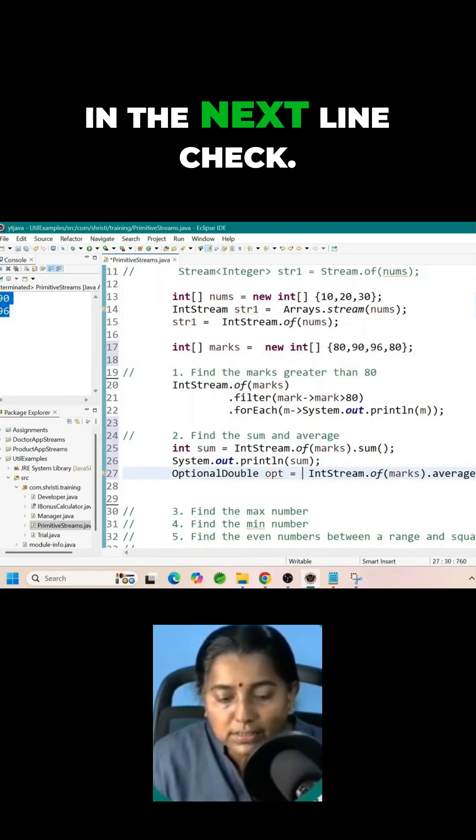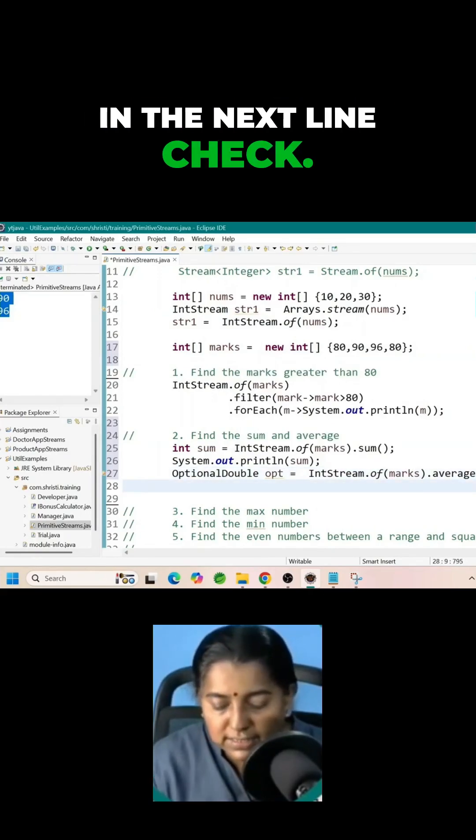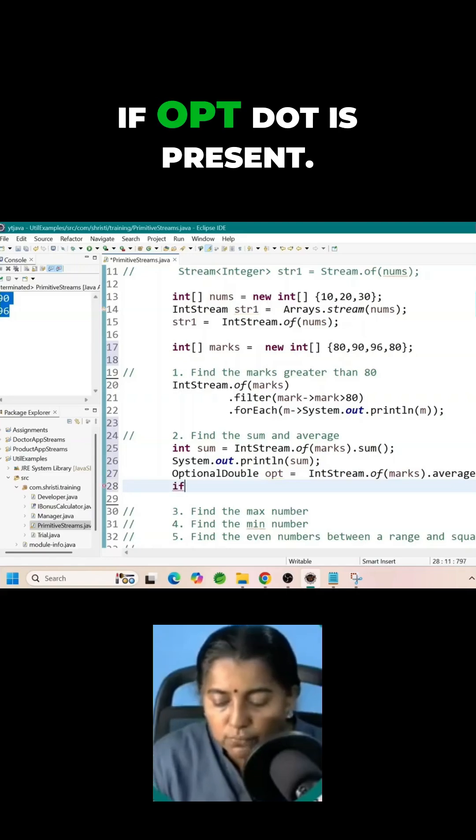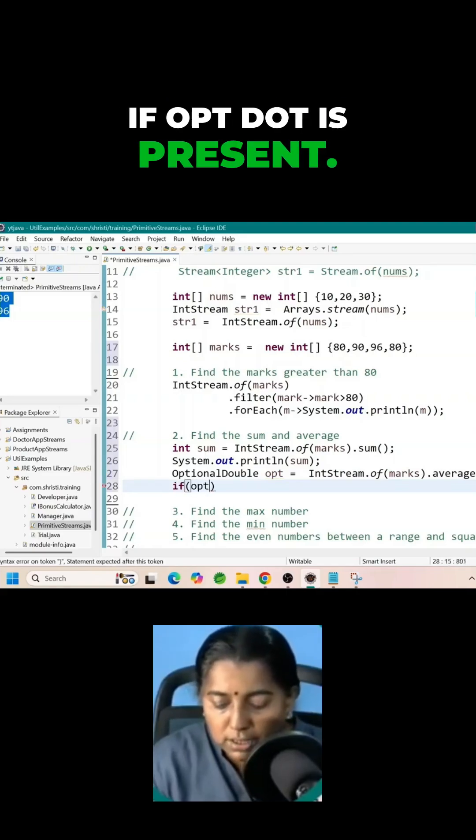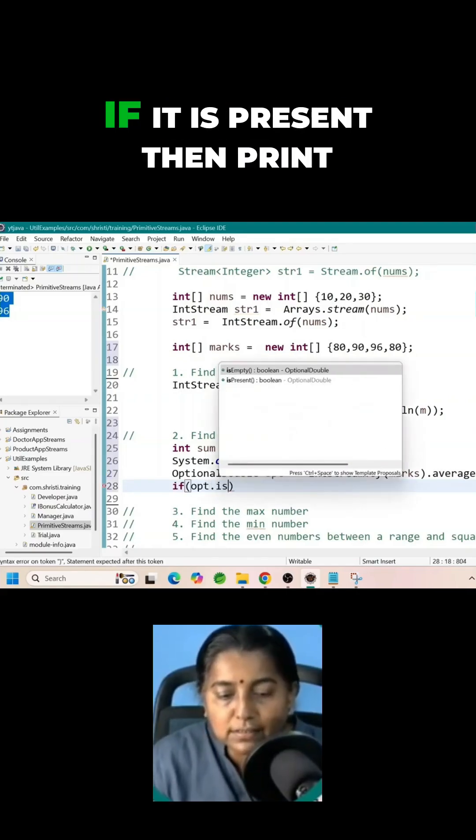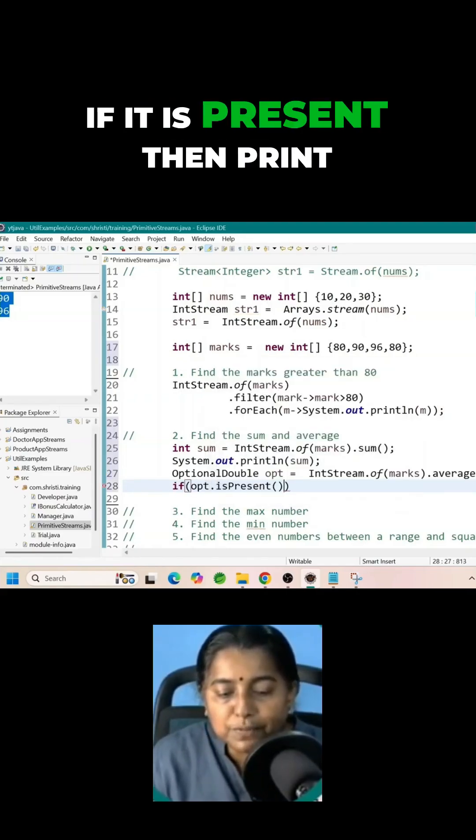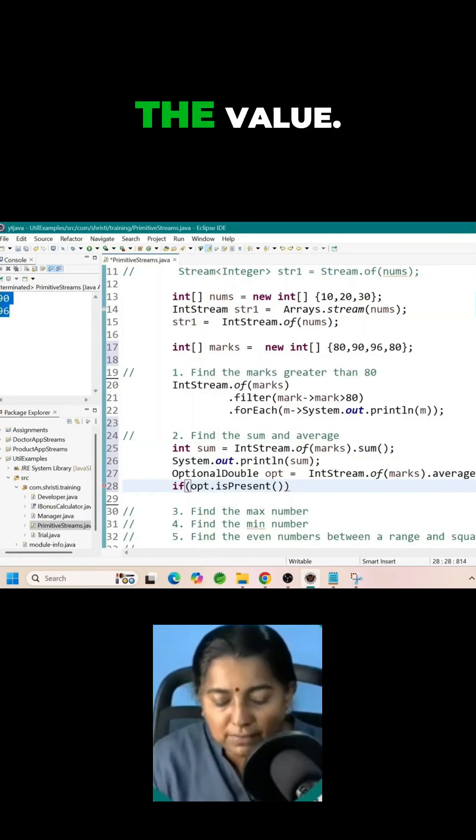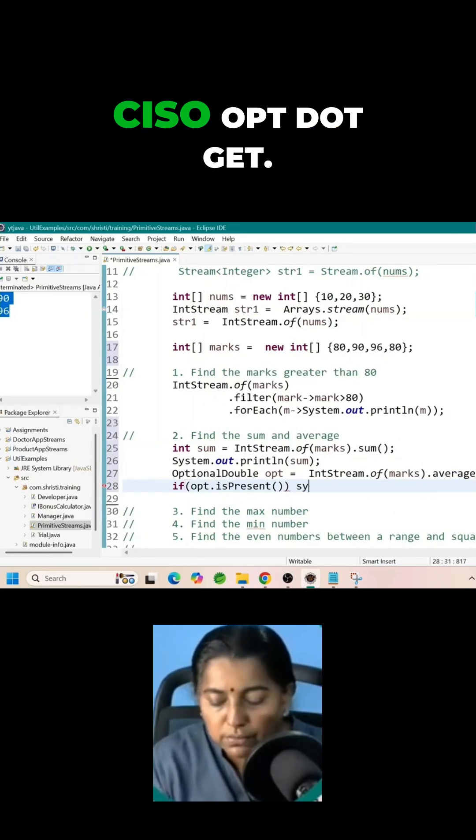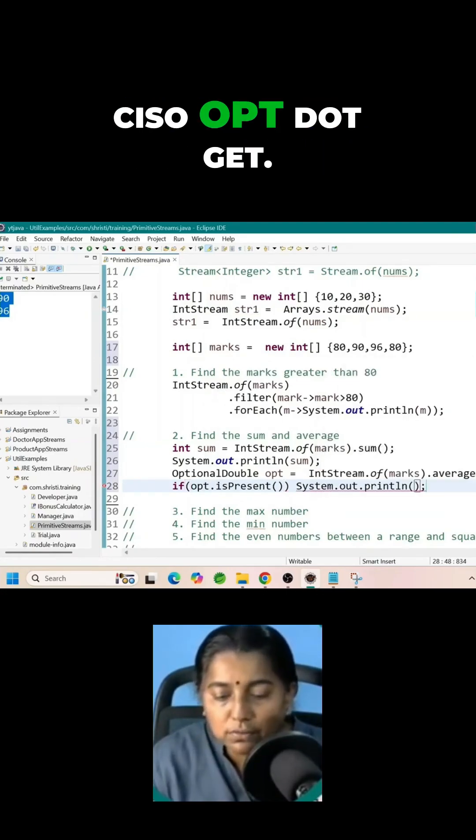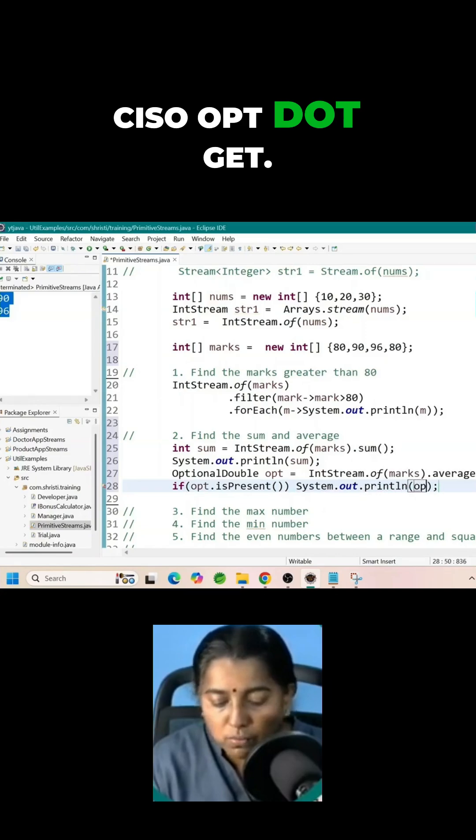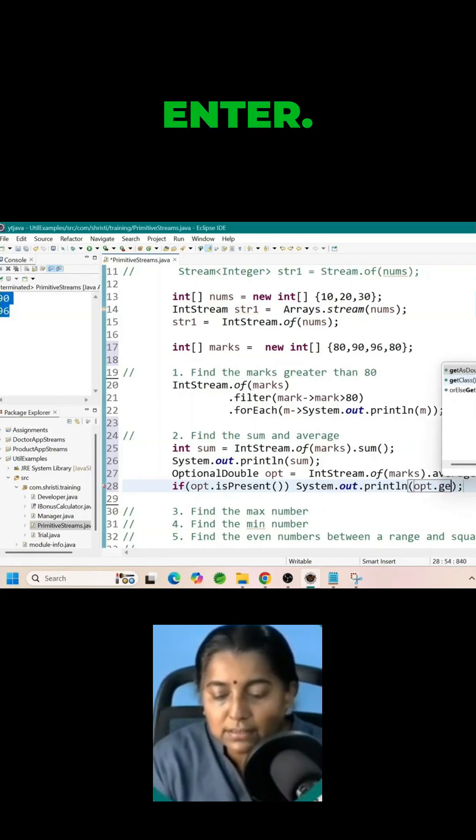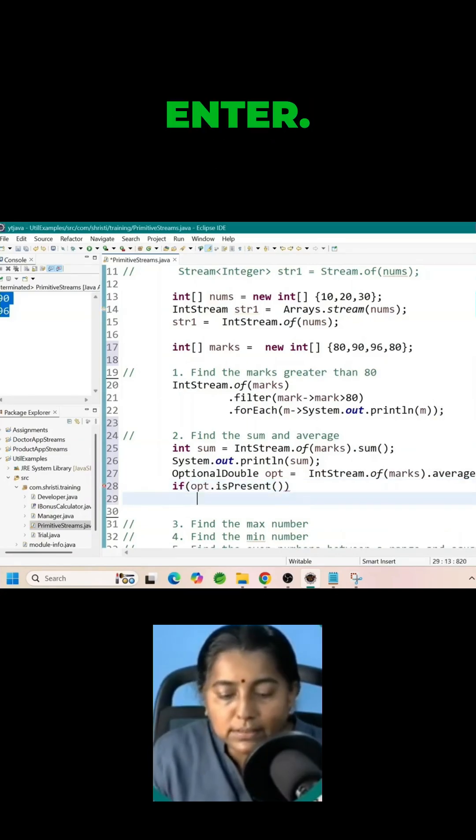In the next line check if opt dot is present. If it is present then print the value. Opt dot get. Enter.